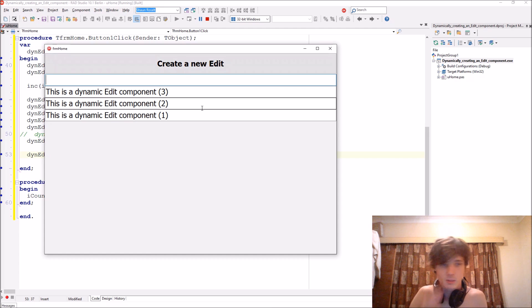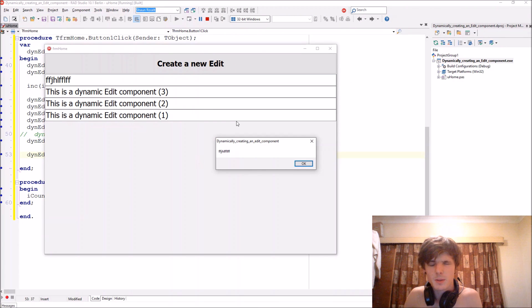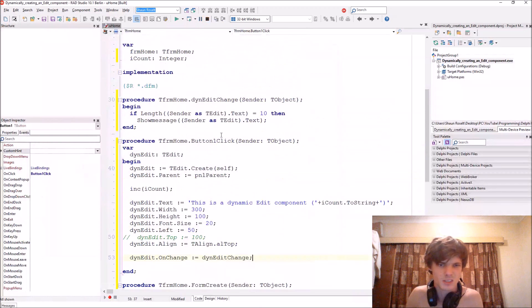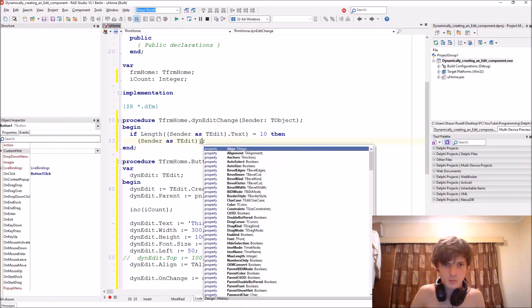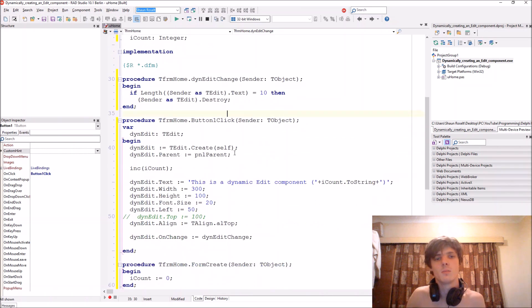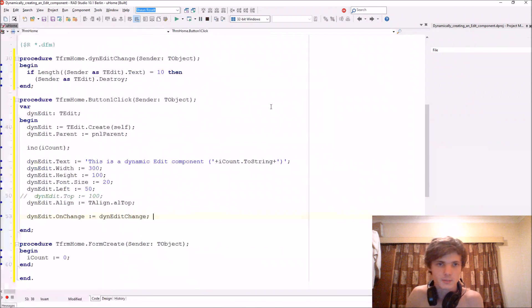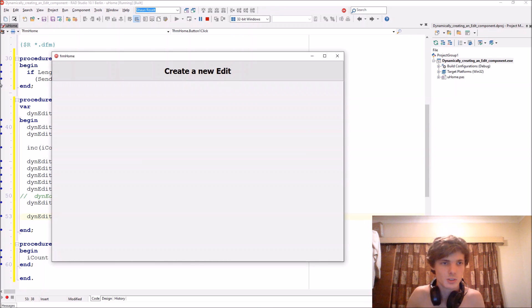Let's also hide — actually destroy it — when it reaches that point. You can call thenEdit.Destroy. So as you can see: we create one, add text to it, and it is destroyed once it has reached the length of 10 characters.